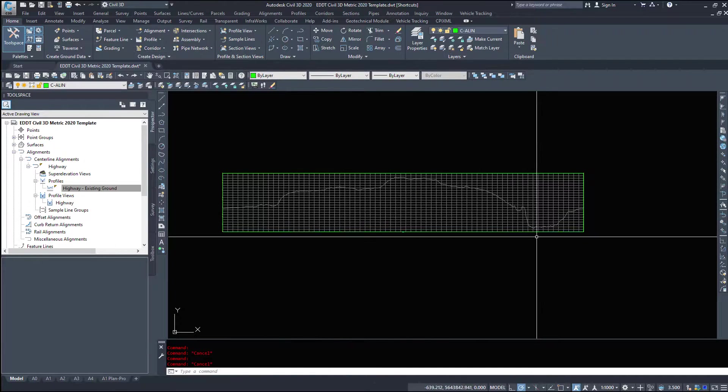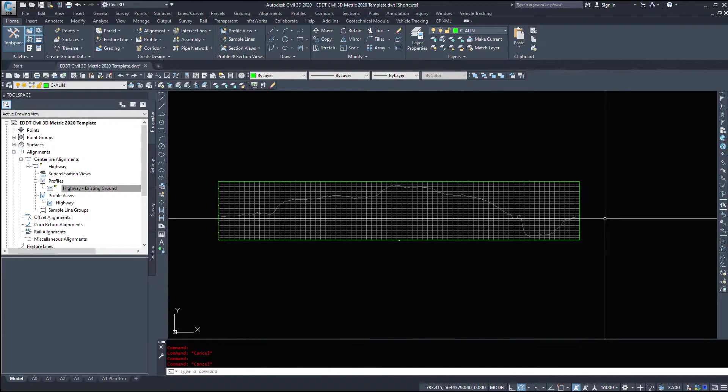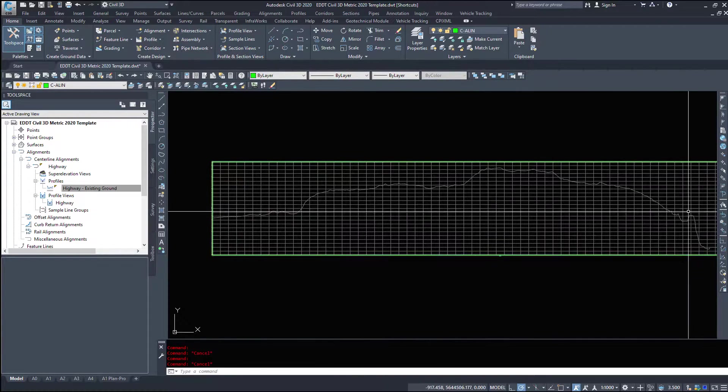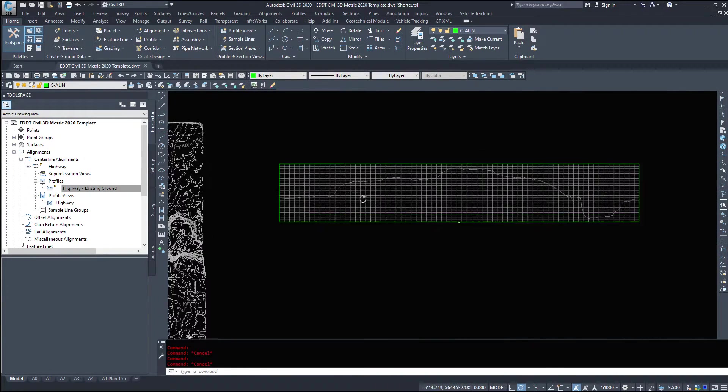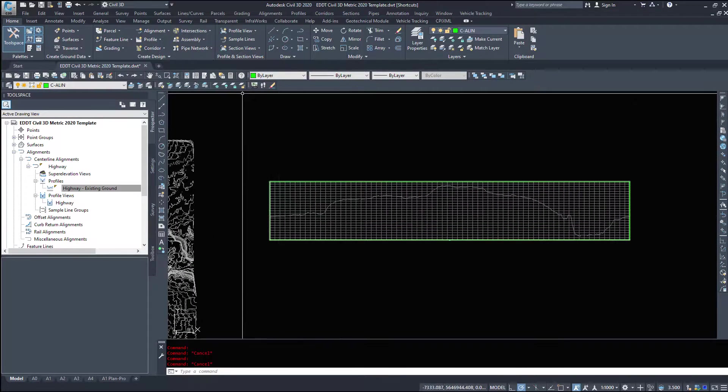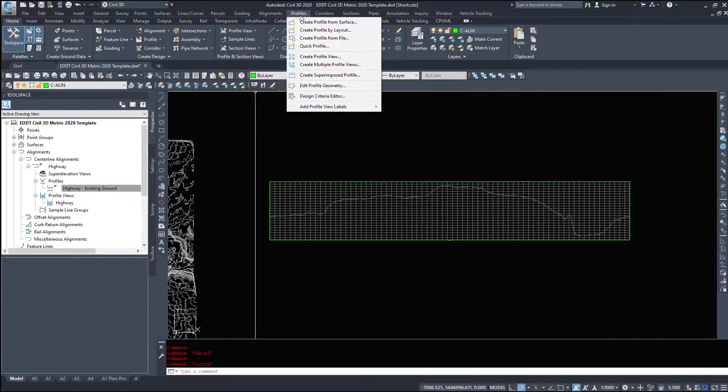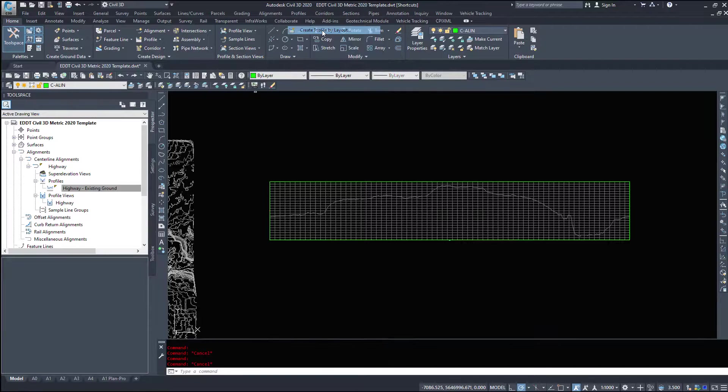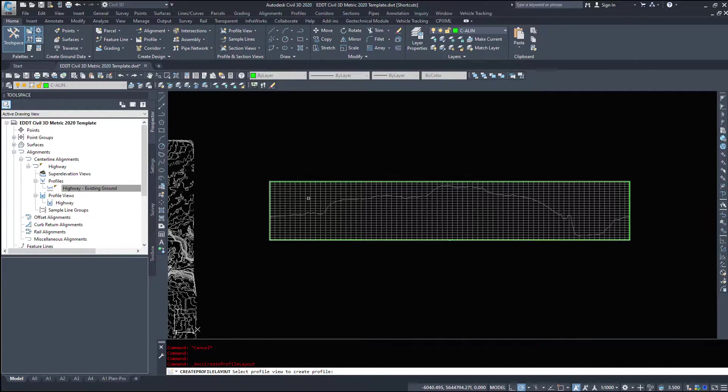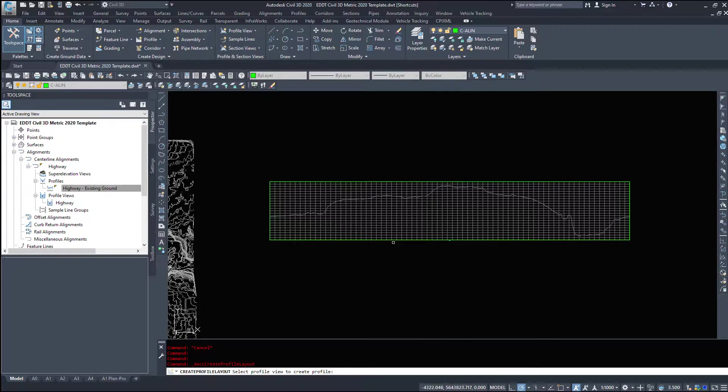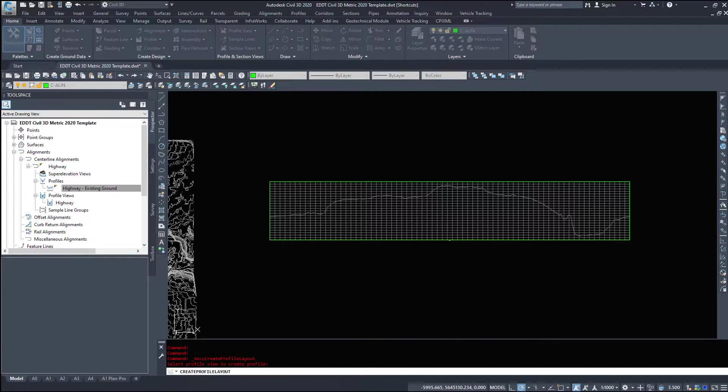Now, to get on to this next video, creating a profile by a layout, so we've defined our existing ground here, let's come in and sketch our highway. So under the profiles drop down, we're going to create a profile by layout. Civil3D asks you to select the profile view to create the profile in, so I'm going to select this green boundary.